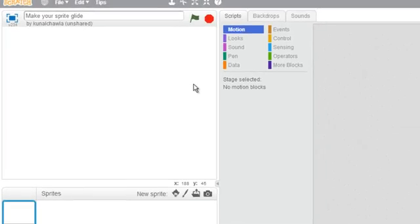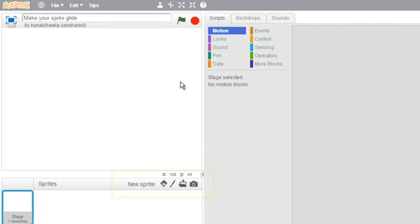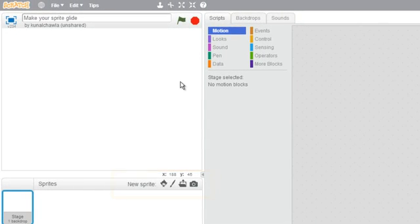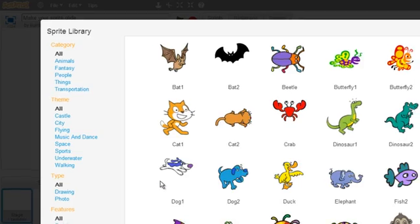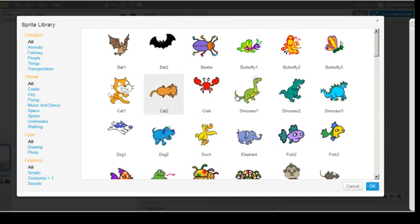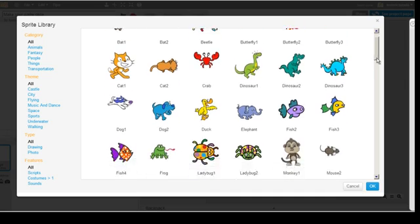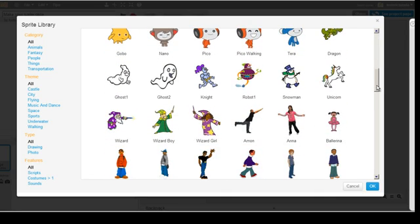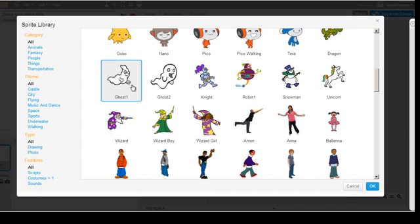Alright, now let's go get a new sprite for our project. Click on the new sprite icon. Scroll down to find your favorite sprite. I will select Coast 1 and then click OK.